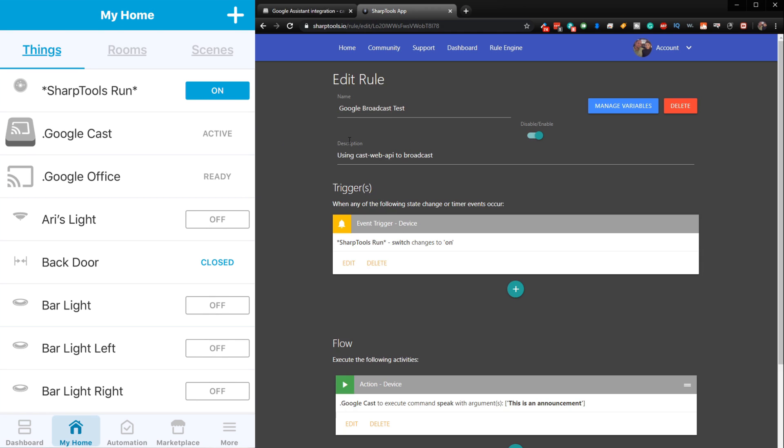So let's go ahead and take a look at this rule here. So when we go into it, I just named it Google Broadcast Test. And I actually put a space in front of it so it shows at the top of the list.